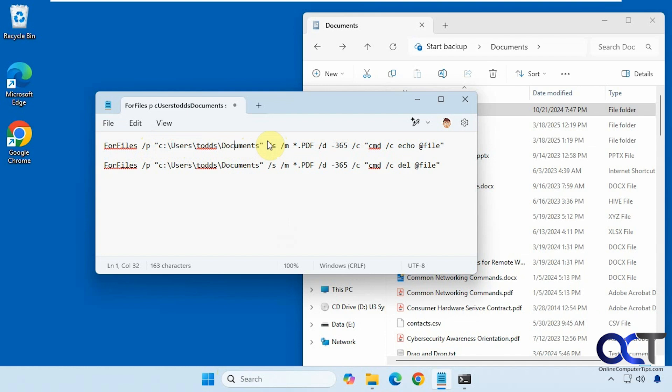Then we have the slash s so it'll search in subfolders, and then the slash m for our mask. We're going to do star.pdf, so you can make this anything else or you could do star.star if you want to do everything.